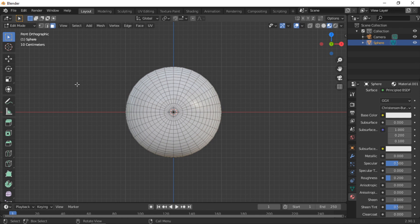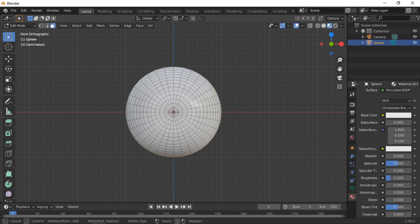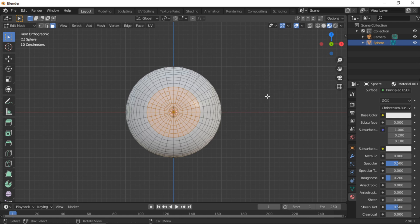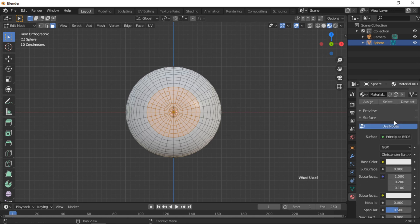We will now use Circle Select to select the iris of the eye. Press the C button for Circle Select. Place the circle selection over the sphere and scroll with the mouse wheel to resize the selection area. Left mouse click to select the area, then right mouse click to exit Circle Select mode.